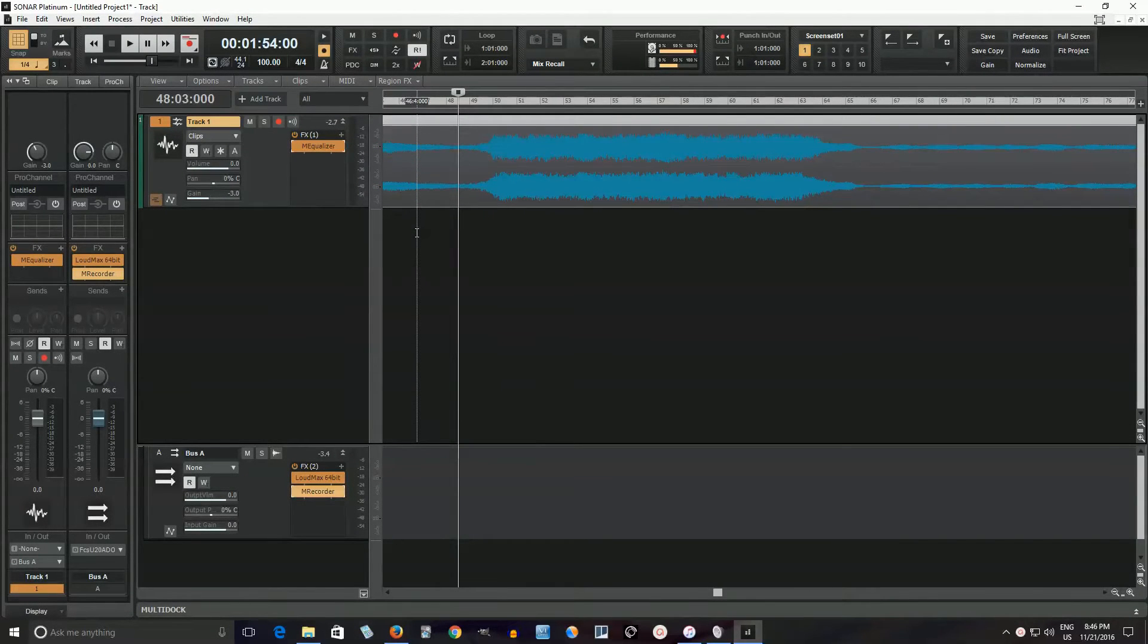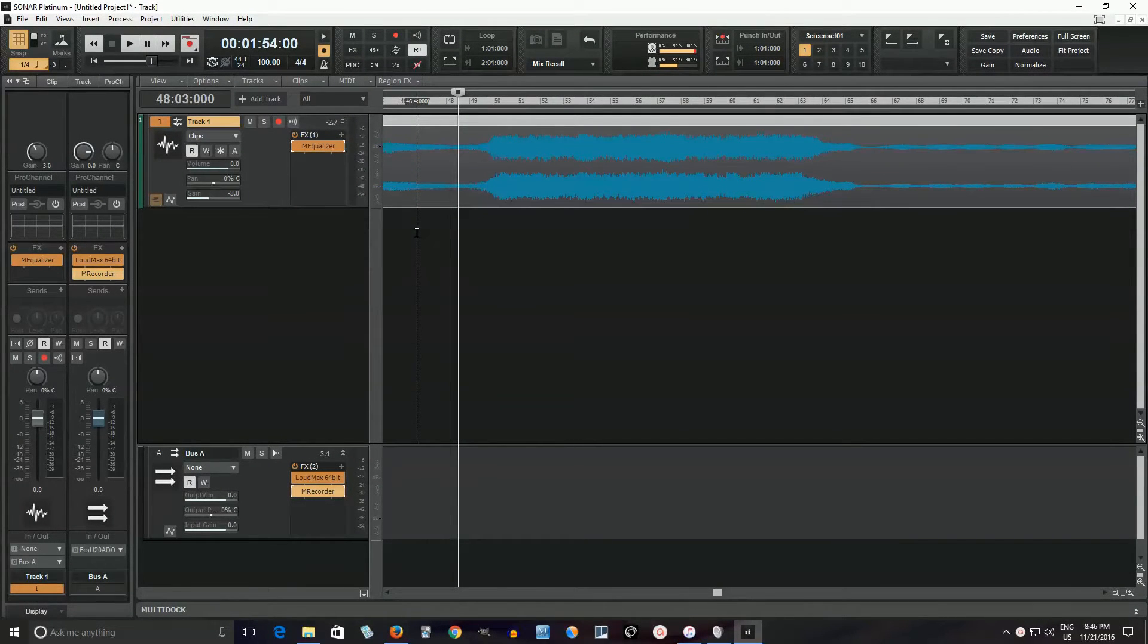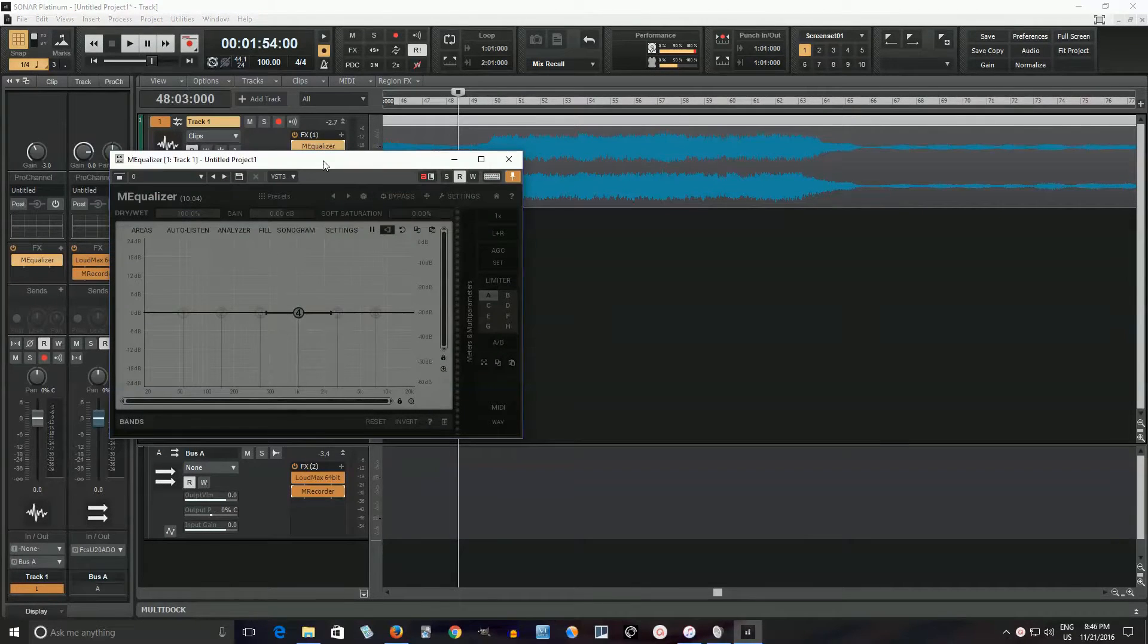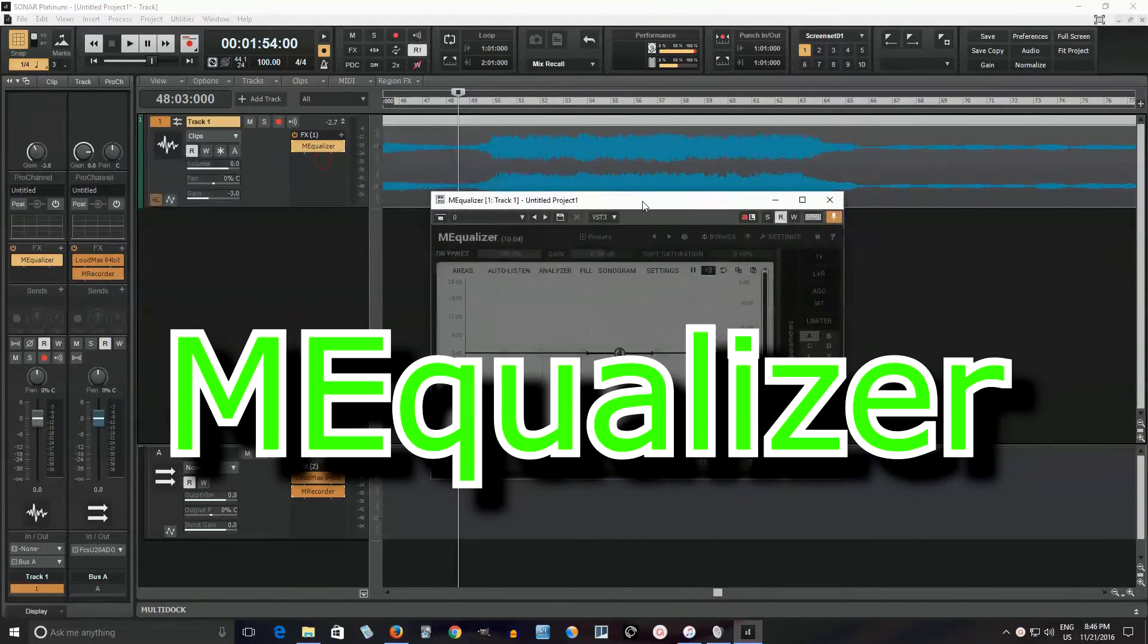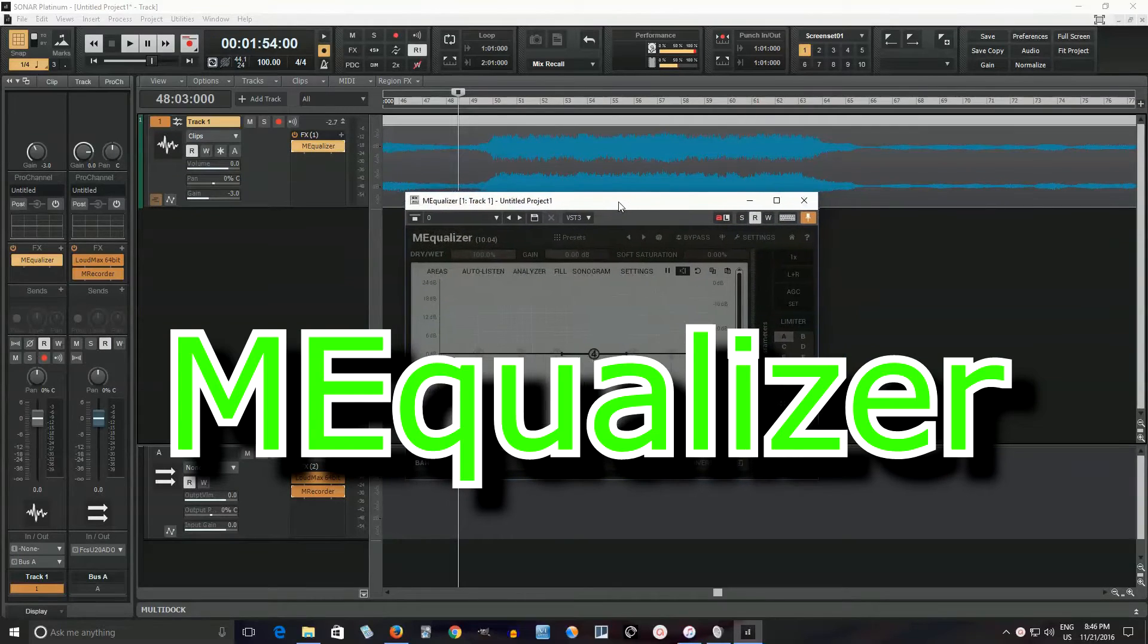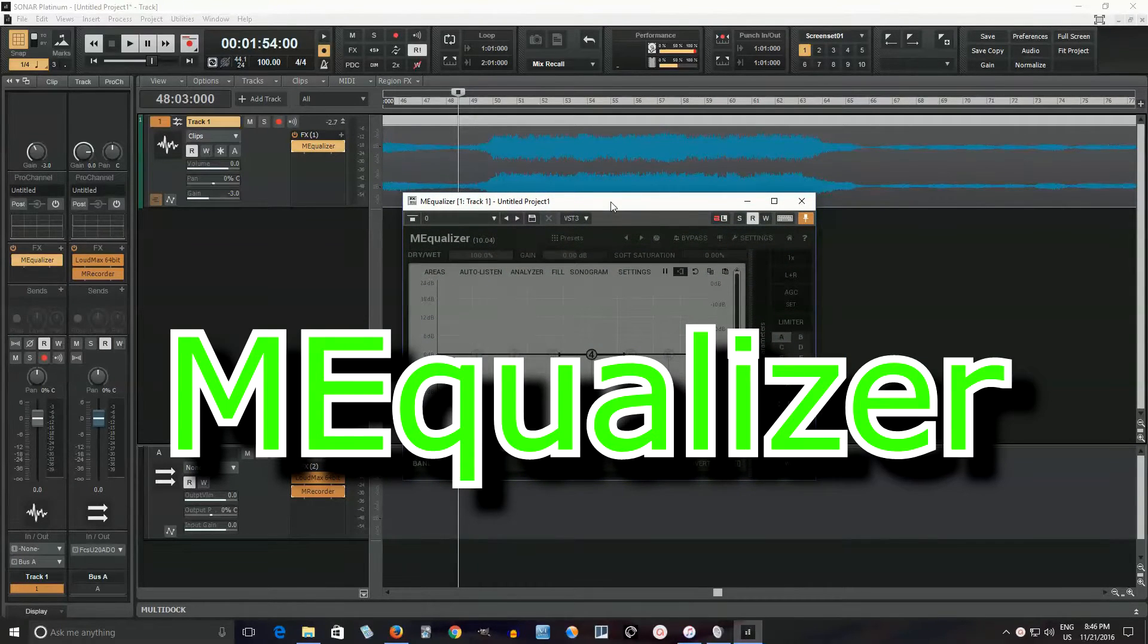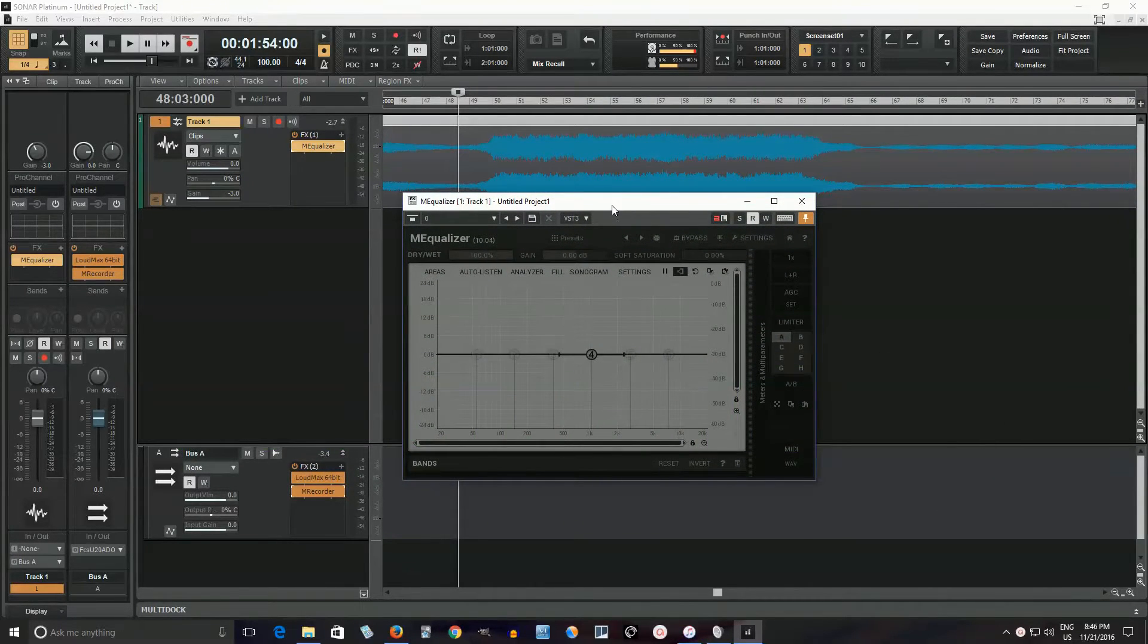Hey, I'm back and it's time for Software Sunday. So I'm going to review another plugin and today what I'm going to review is M Equalizer from Melda Productions. If you don't know, this is part of the free Melda FX bundle.